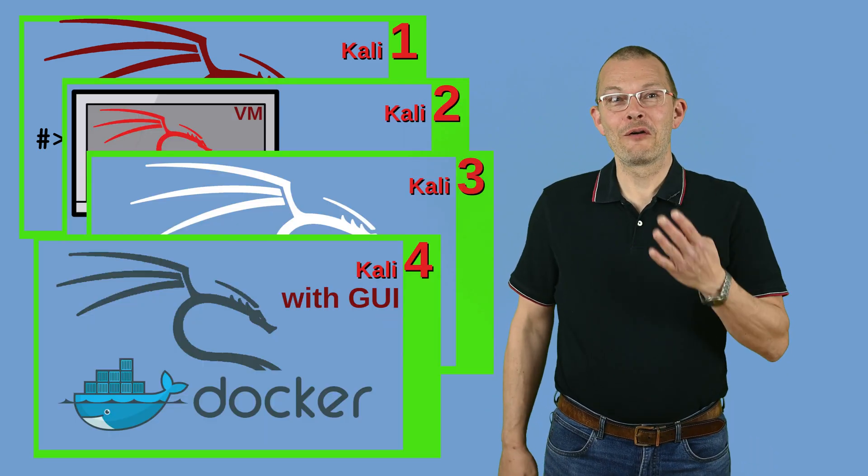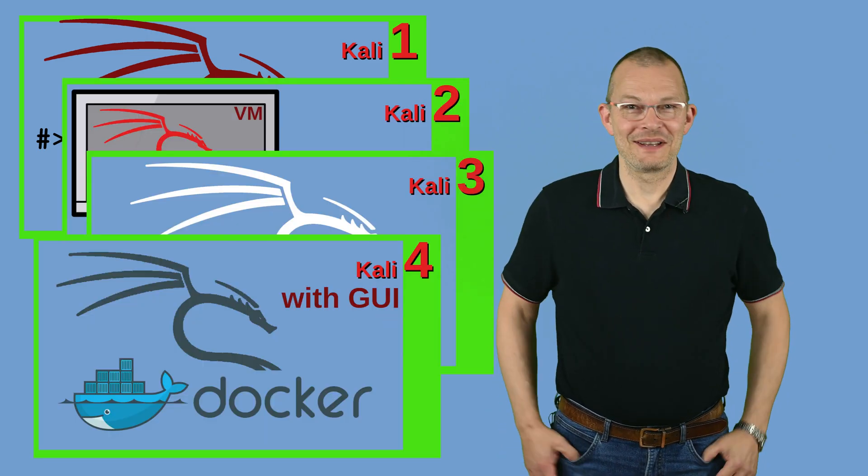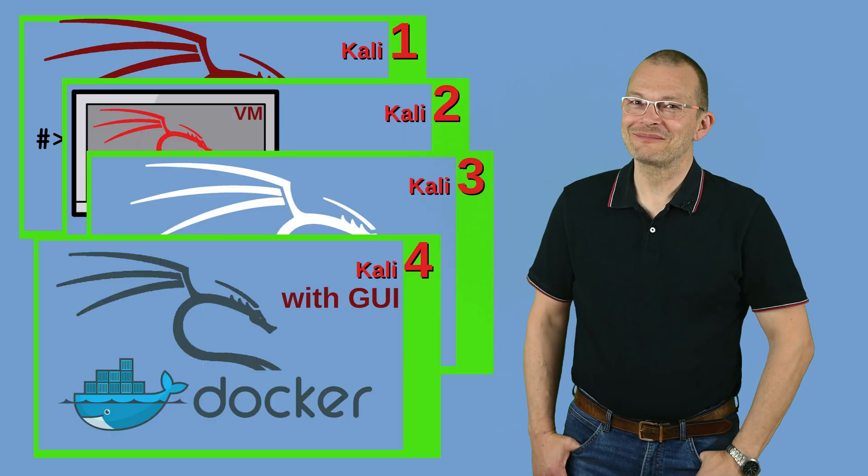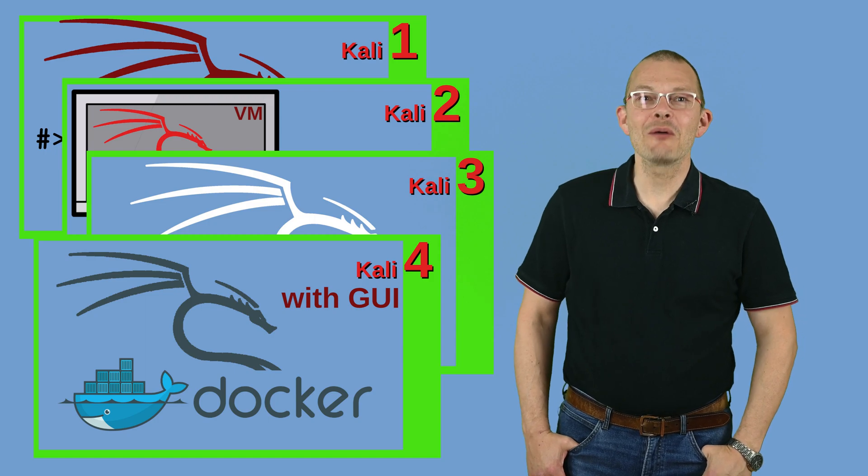Welcome to the fourth Kali episode. Today I want to show you how you can run Kali Linux or basically any other Linux distro with a graphical interface in a Docker container.